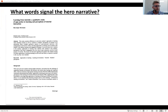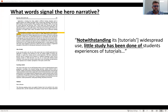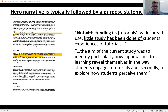Here's an article called 'Learning from Tutorials: A Qualitative Study of Approaches to Learning and Perceptions of Tutorial Interaction.' In the final paragraph of the introduction: 'Notwithstanding tutorials' widespread use, little study has been done of students' experiences of tutorials.' What words signal the hero narrative? 'Notwithstanding... little study has been done of the benefits of tutorials from a student's perspective.' This is followed by a purpose statement: 'The aim of the current study was to examine the impact of tutorials from a student's perspective' — the thing we didn't know before.